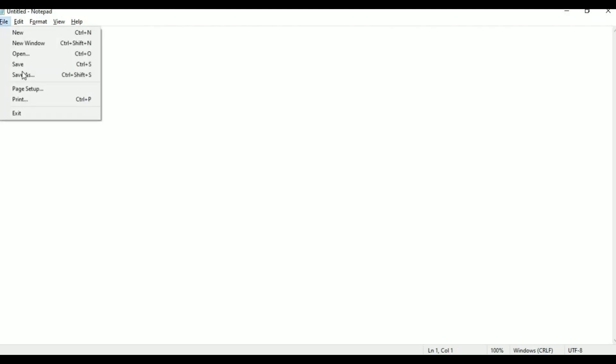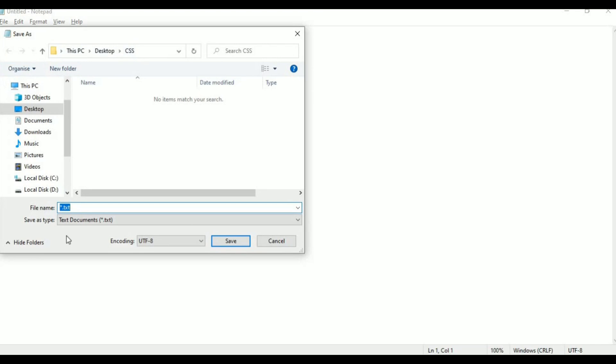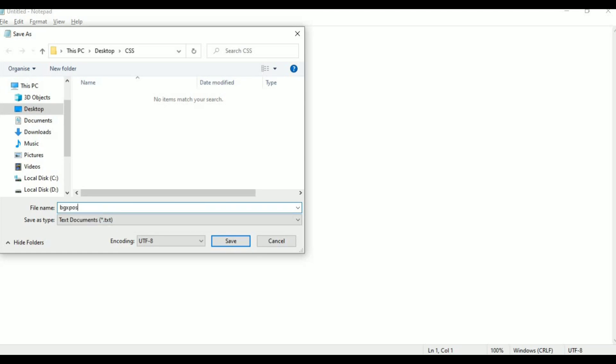I am taking a new page in Notepad and first I am saving it. Click Save As — in the desktop CSS folder I am saving this as background X position, file name xpos.html. With that name I am saving it in the CSS folder. Click Save.